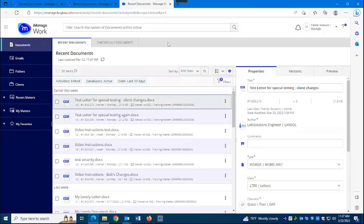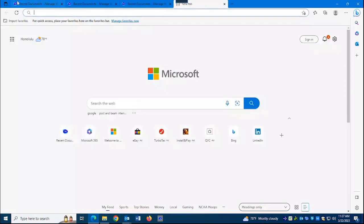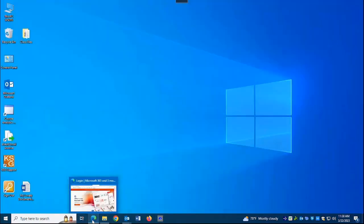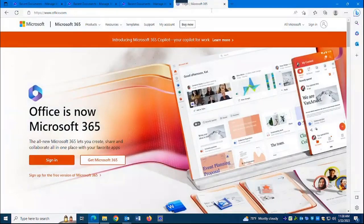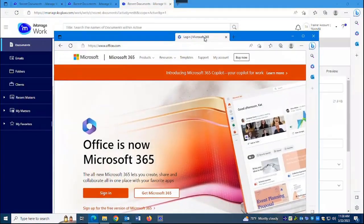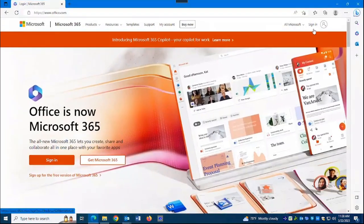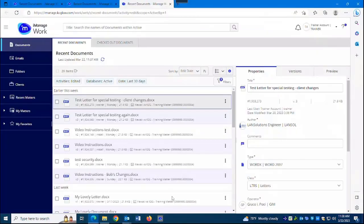One thing I noticed that I wasn't crazy about was if I'm doing something else in my Edge web browser — say, going to Microsoft Office 365's web page — it's still all part of this program, and it's all behind both icons: the Edge icon and the iManageWork icon. If you don't want them together, you can click the tab and drag it into its own window. And now I have two separate windows.